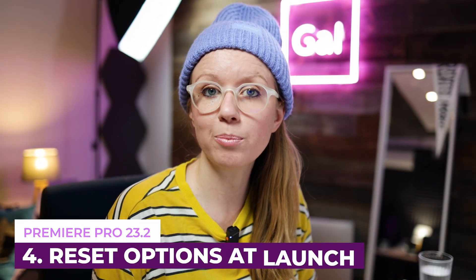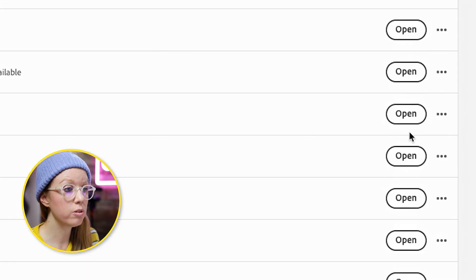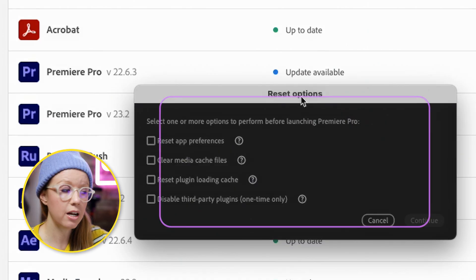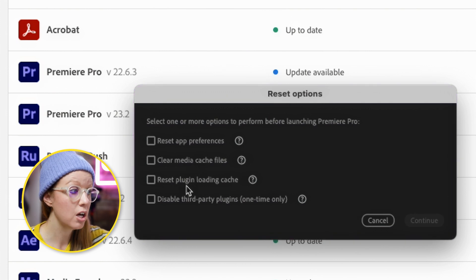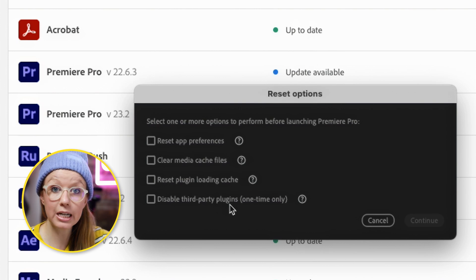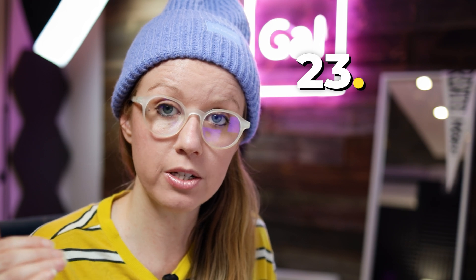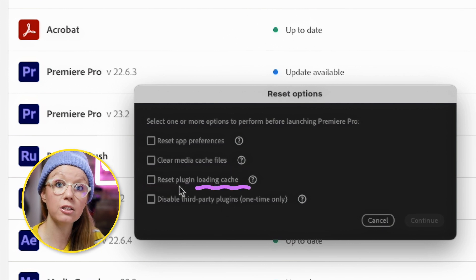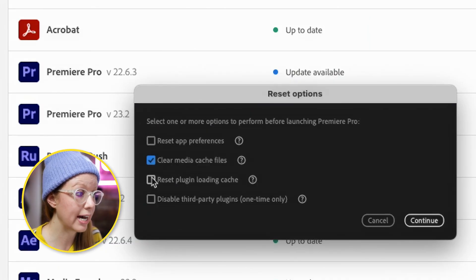The next update is new reset options at launch. On a Mac, click to open Premiere while holding the Option key, and this will bring up a reset options window — on PC, hold Control. Inside reset options you have: reset app preferences, clear media cache, reset plugin loading cache, and disable third-party plugins. Adobe actually recommends clearing your media cache and resetting your plugin loading cache whenever you update to a new dot version — 23.1, 23.2, 23.3 — because it helps the new update perform better.